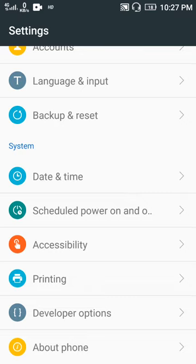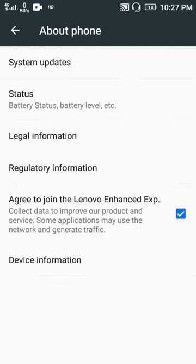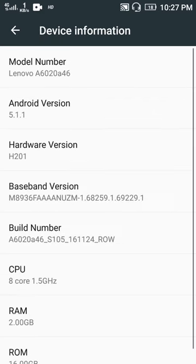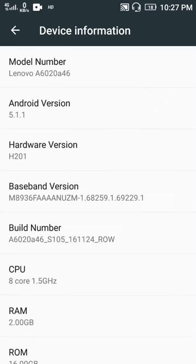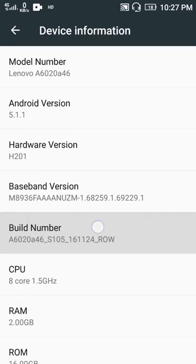To enable Developer Options, go to your About Phone option, then Device Information, then Build Number here.